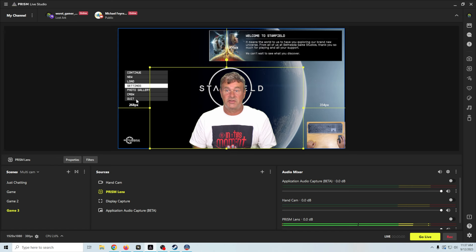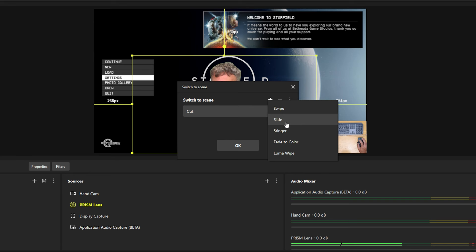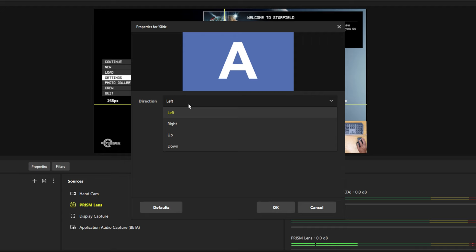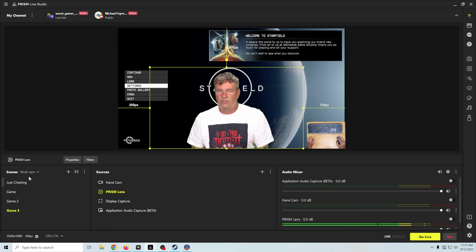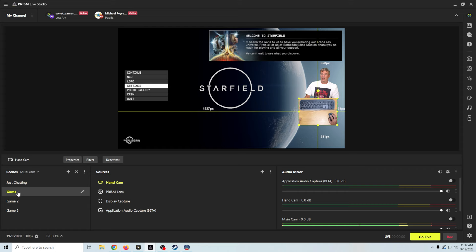You can see you can just select different ones to change layouts. You can also add transitions in here. We're going to click the plus. Let's go with a simple slide transition I think is going to look pretty good on here. I want to go right. Let's go right. Boom. There we go. We got a simple slide transition. So we can go from just chatting to our game scene. And we can easily switch these around like that.